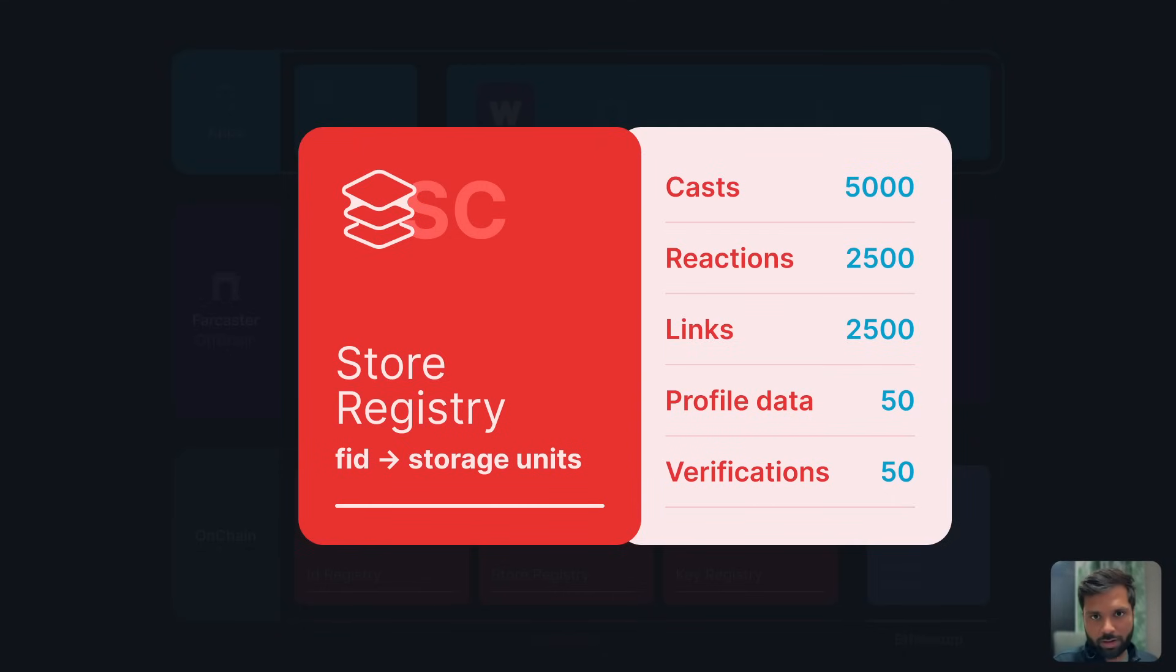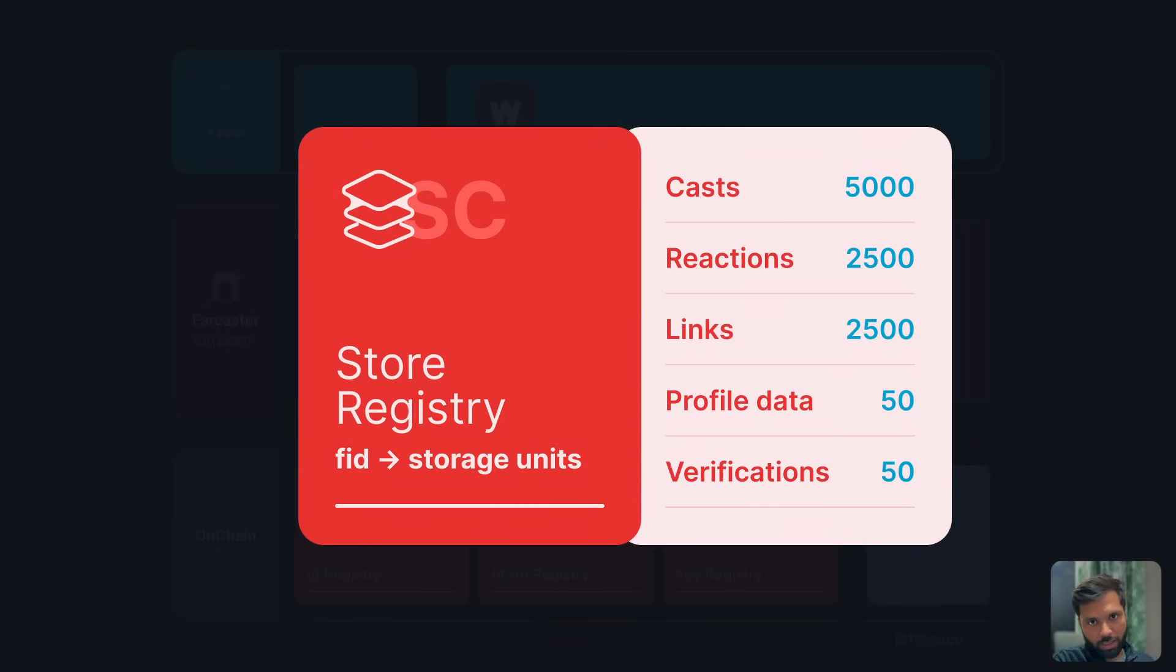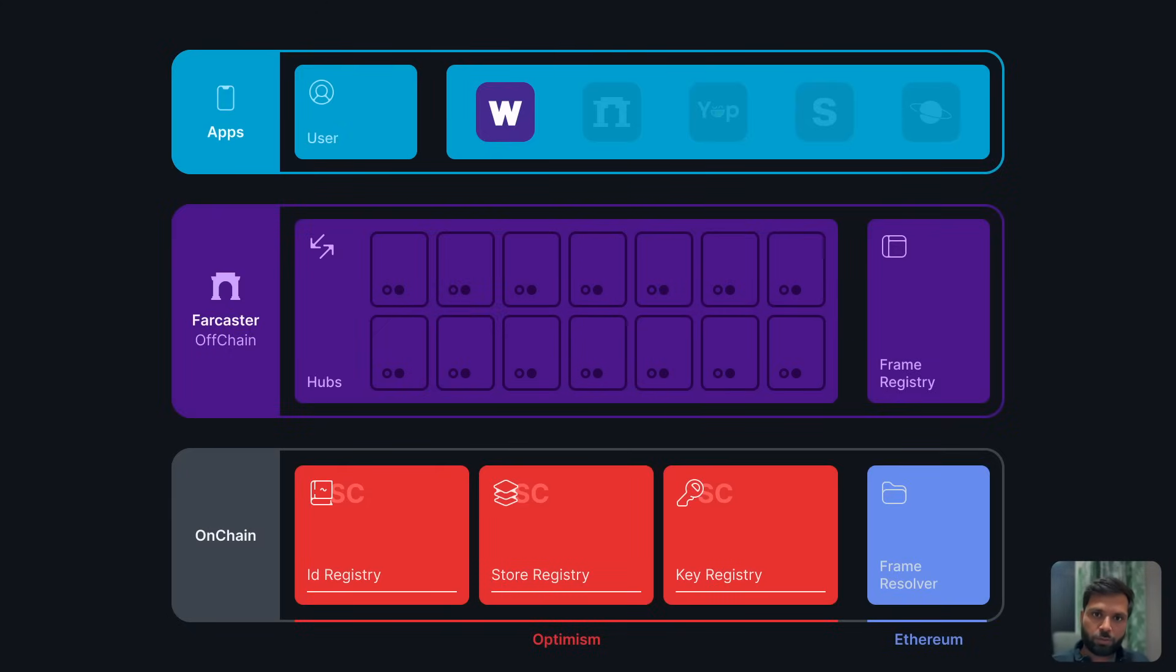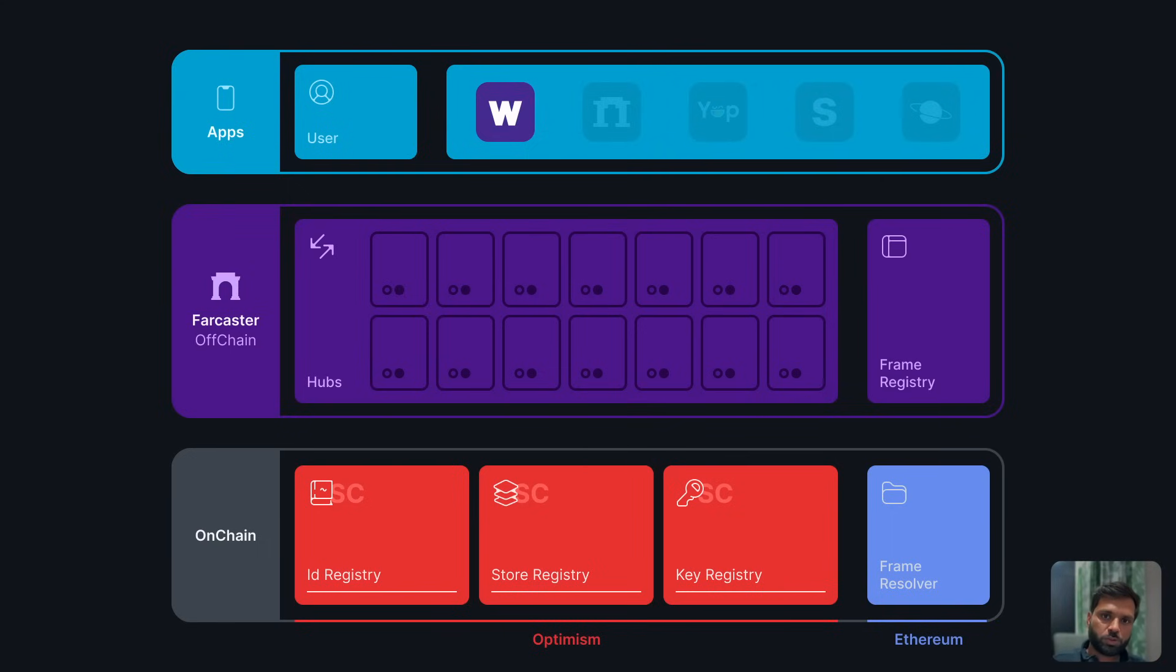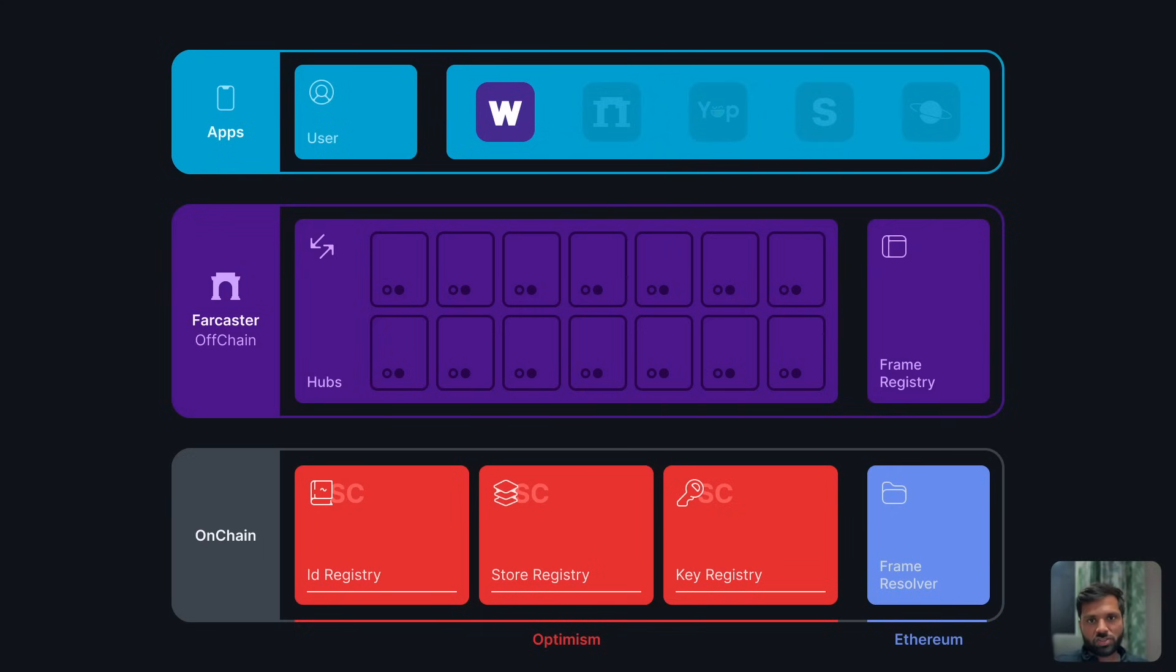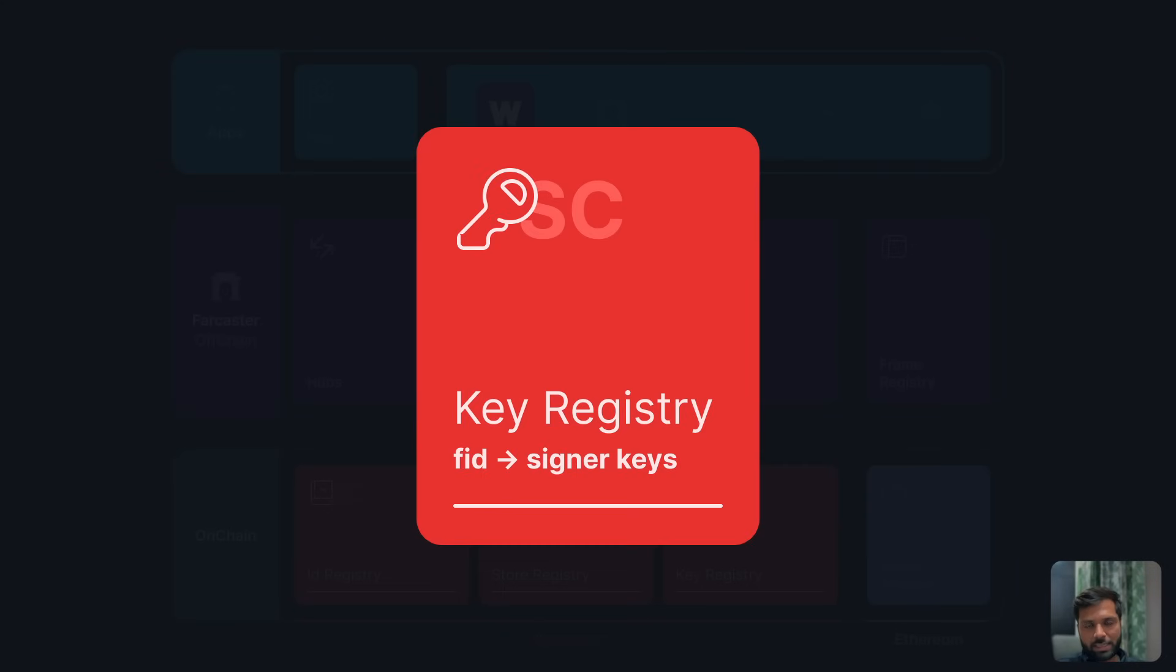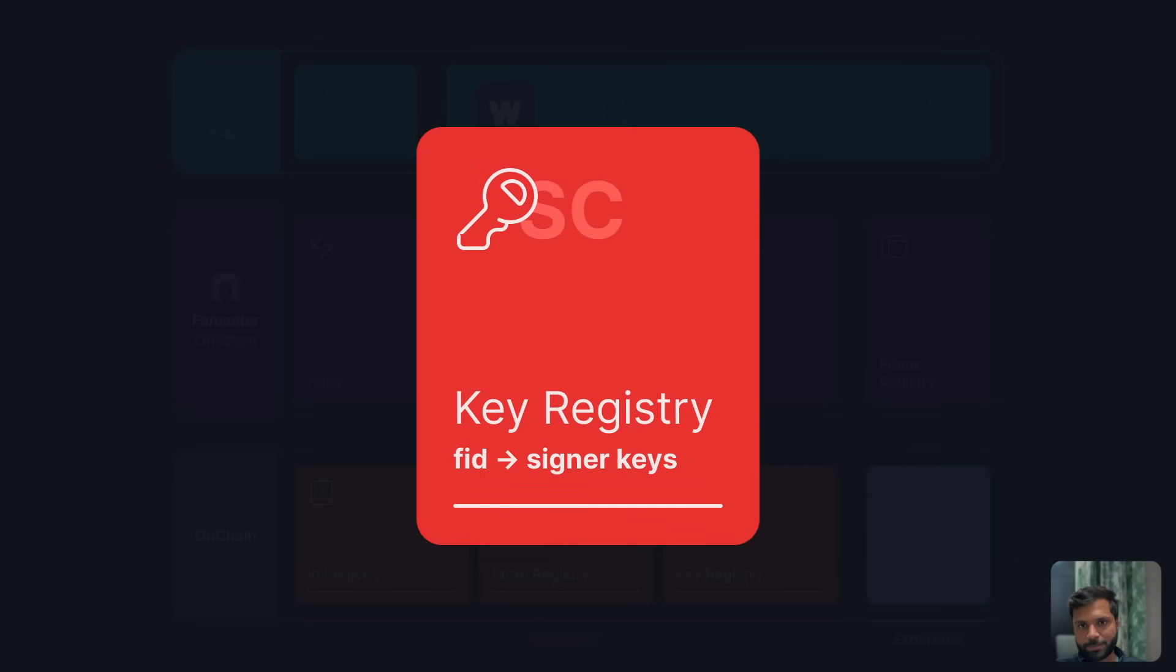When a new app wants to interact with a Farcaster account, it needs an access key of that account. A user can generate a new access key for that account which lets an app post a message on their behalf. Whenever a user wants to post a message using another app, they would have to create a new key by signing a message using their public key. All of this information around how many keys a particular Farcaster account holds is stored in the key registry smart contract.